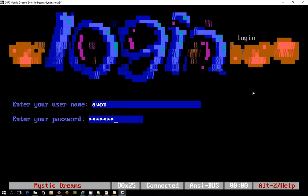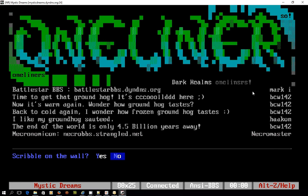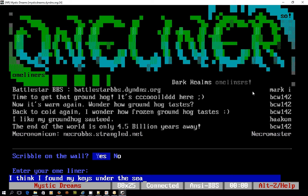Hopefully that's the correct password, it is. So you can see as we log in we've got a whole bunch of previous callers to the system from New Zealand from around the world particularly in the States. We've got some one liners so this is a chance for people to post a message that others can see as they log in. I'm going to write something like I think I found my keys under the seat just because I can.